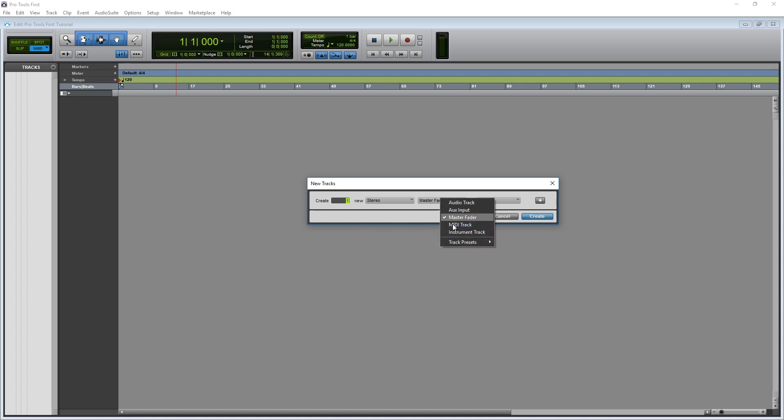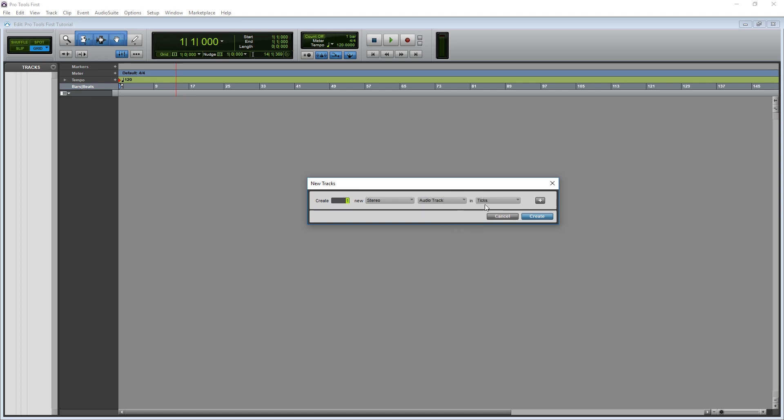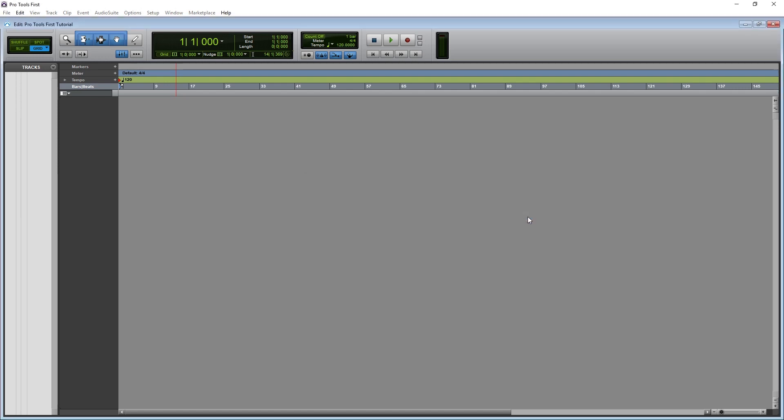It can also be set to Aux Input, Master Fader, MIDI Track, or Instrument Track, and we'll cover most of these in more detail in future videos. Finally, make sure it's set in Ticks instead of Samples.